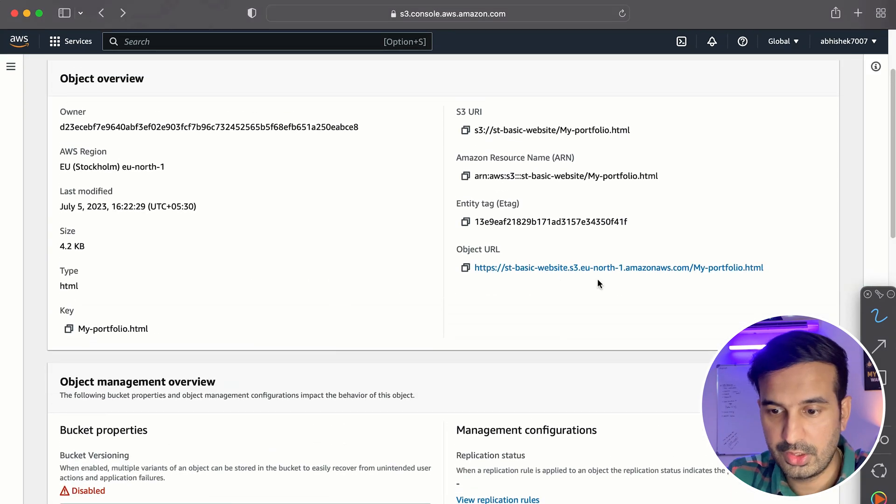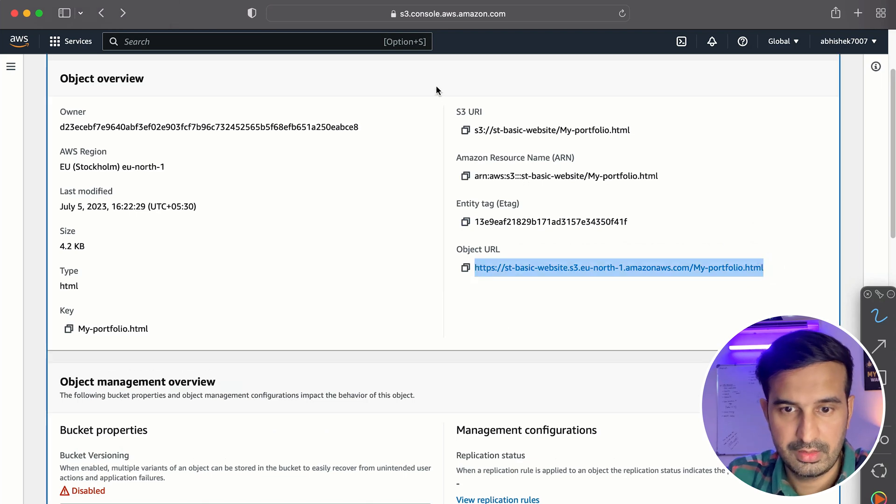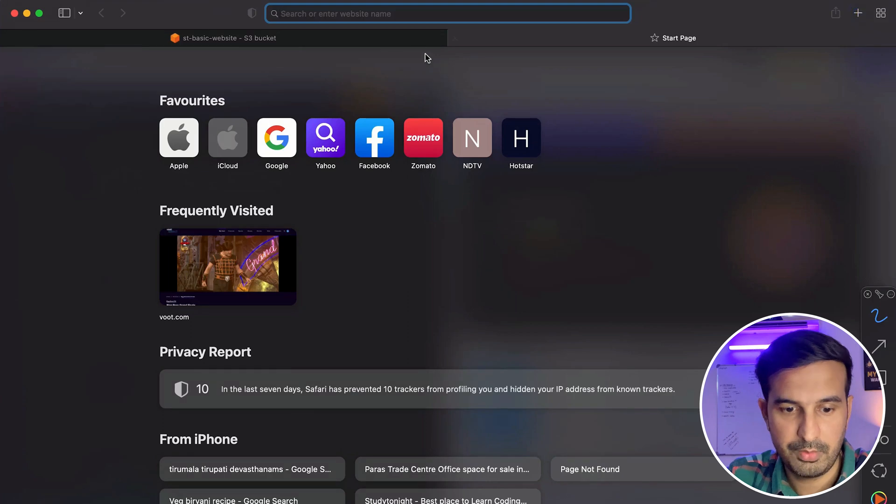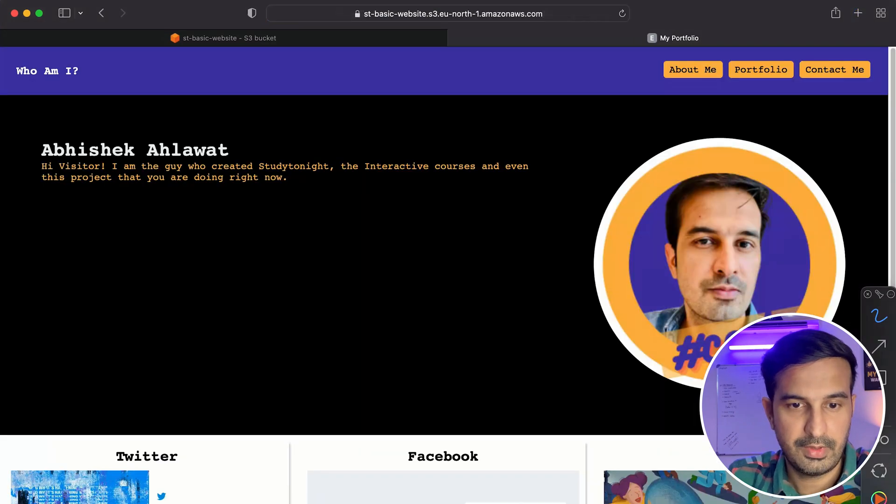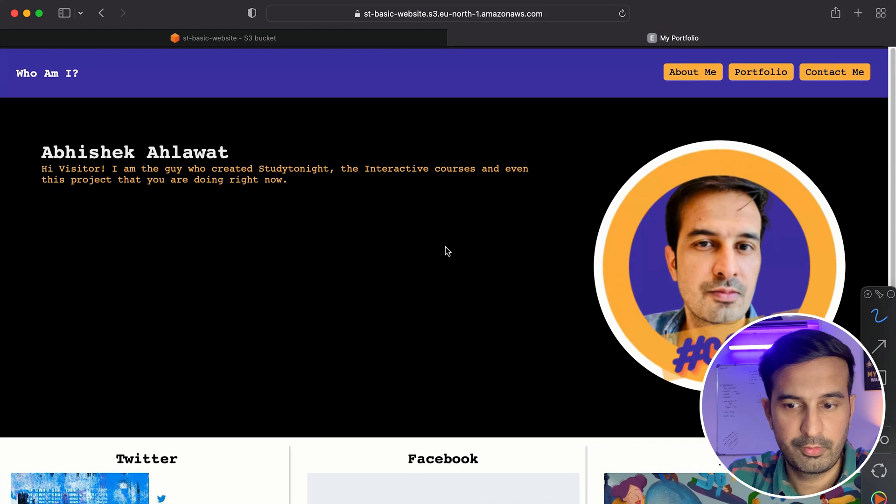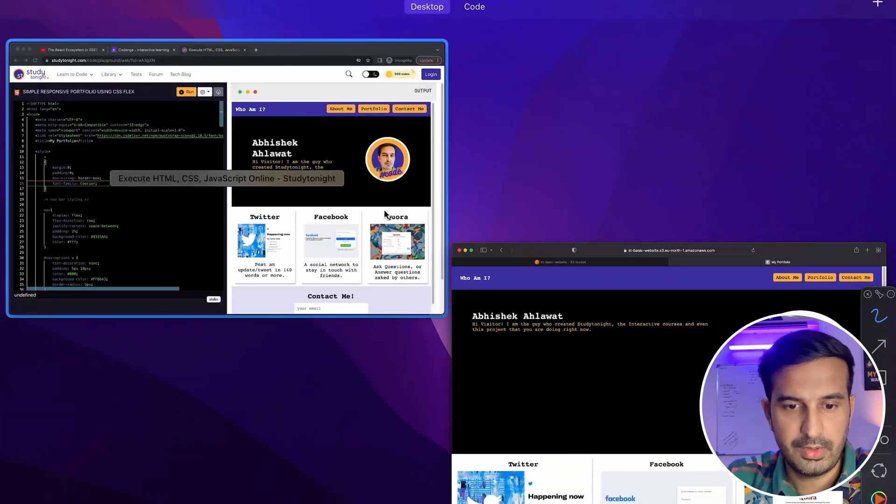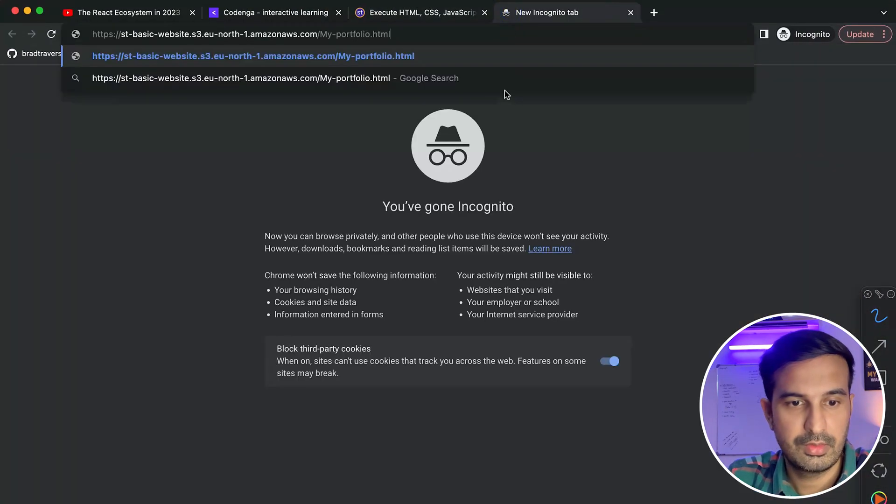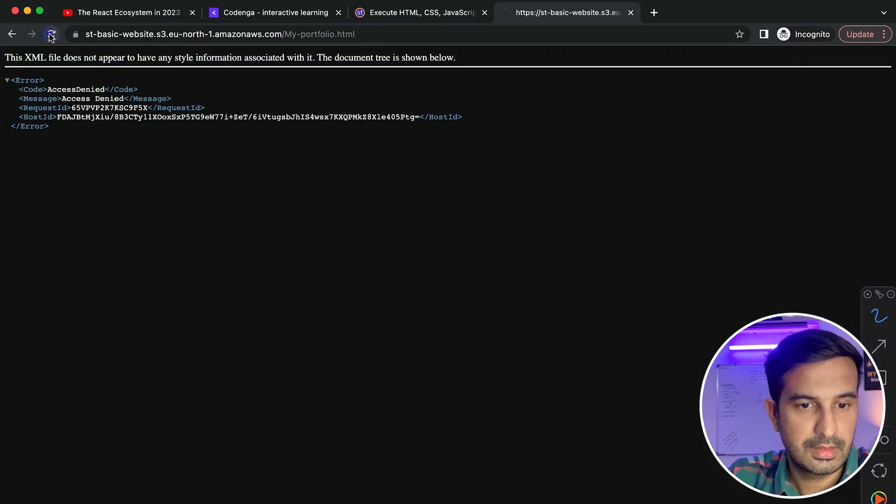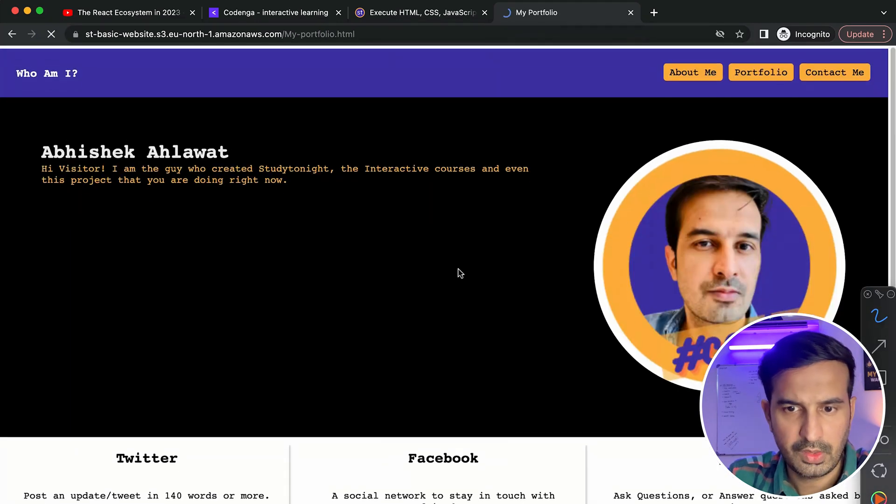So this is the object URL. This is the public URL. And you can copy this URL and I can go to a new tab. I can enter this. If I hit this, I am seeing my portfolio, right? And in other browsers as well, if I just use this URL, I get Study Tonight.